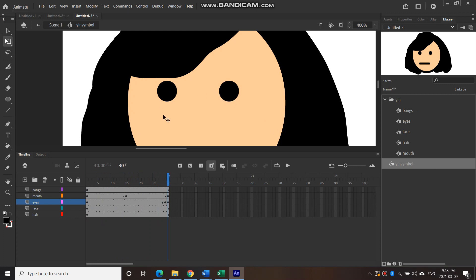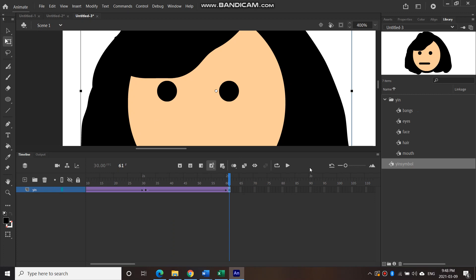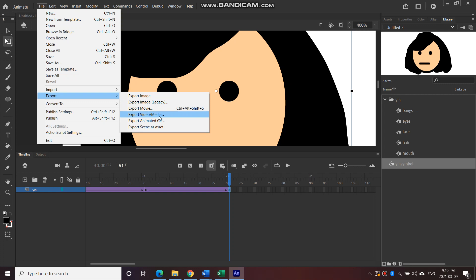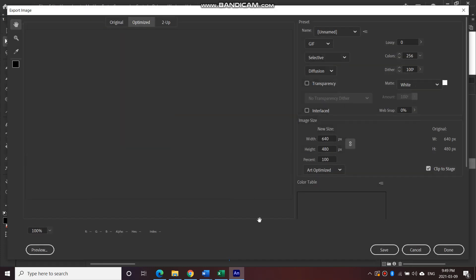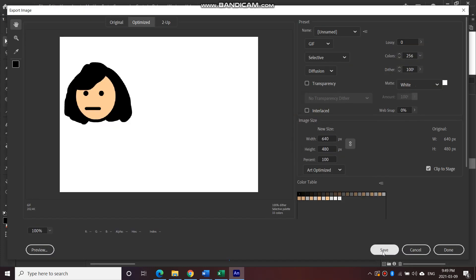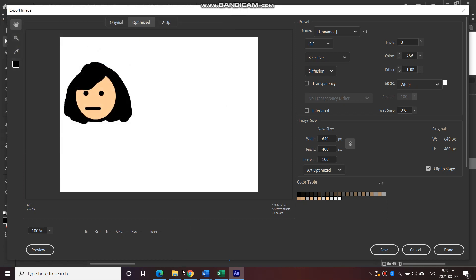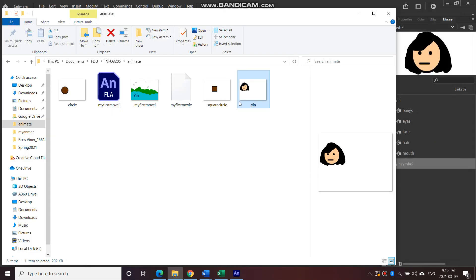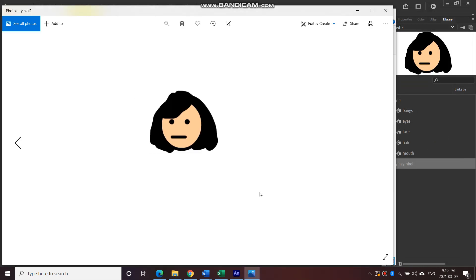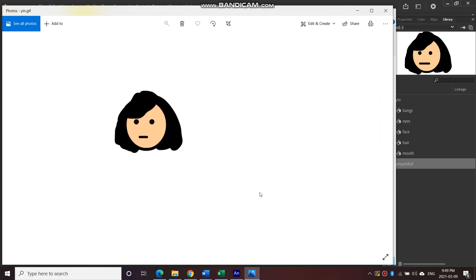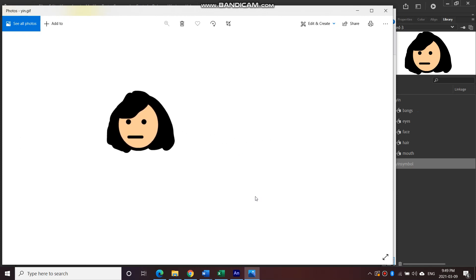Let's go back to scene 1 and preview. Go to File > Export > Export Animated GIF, save, and replace the file. You can see the eye blinking and the mouth moving like it's talking.